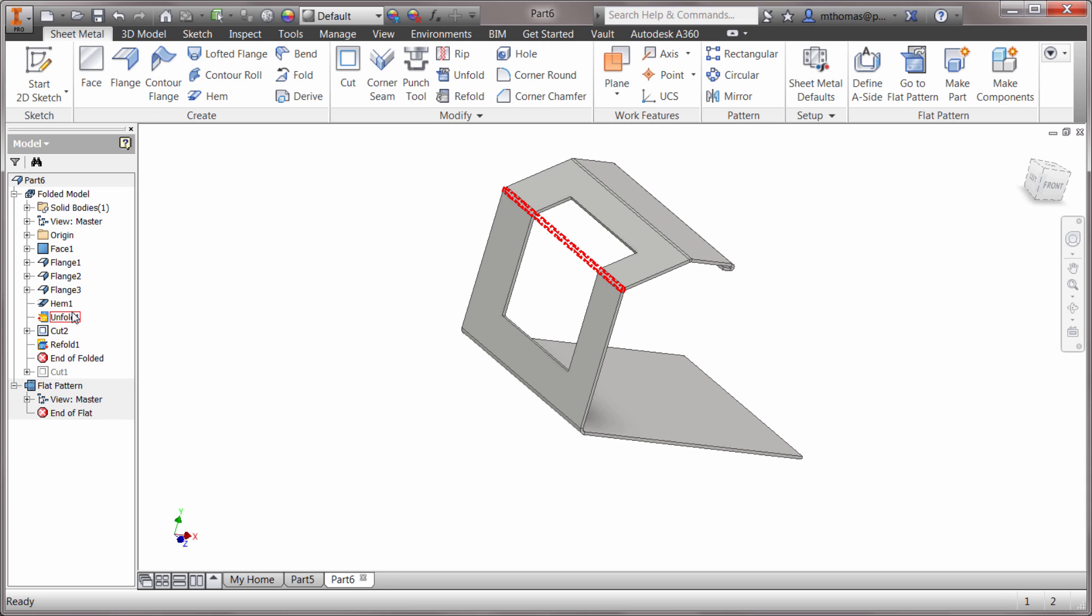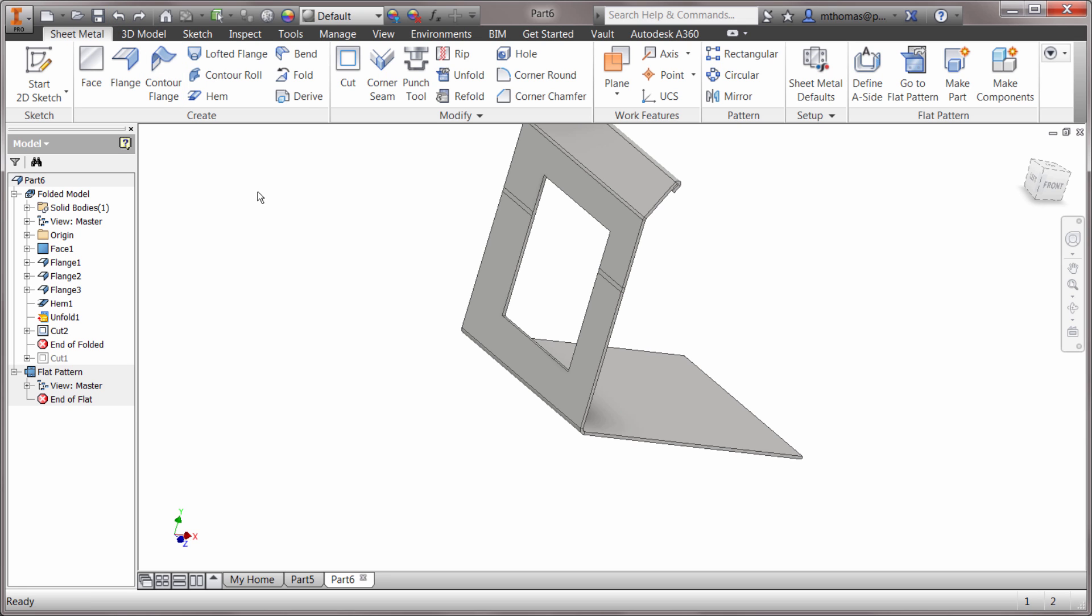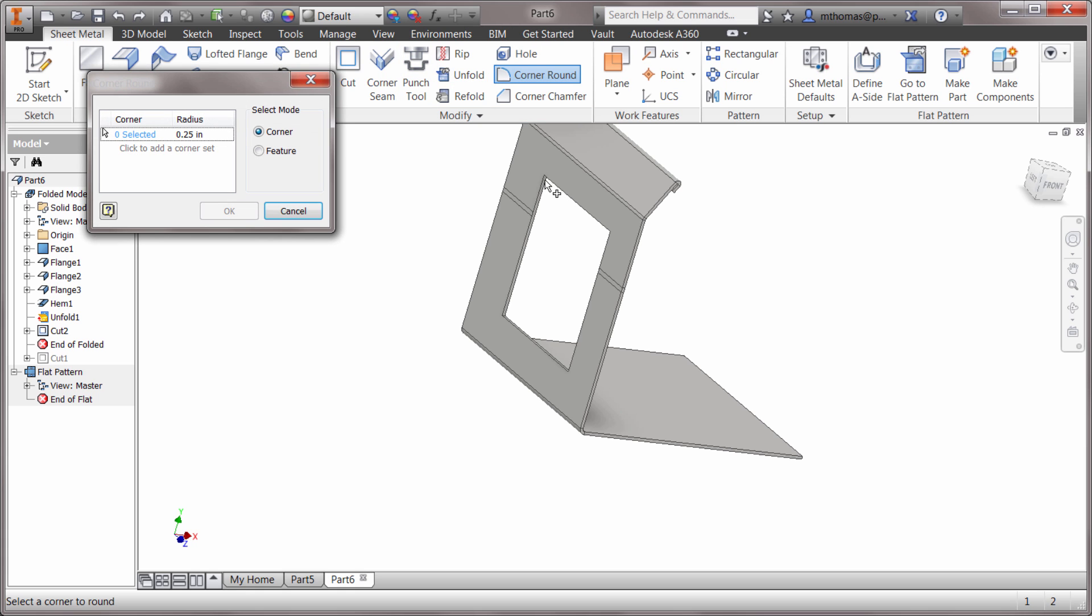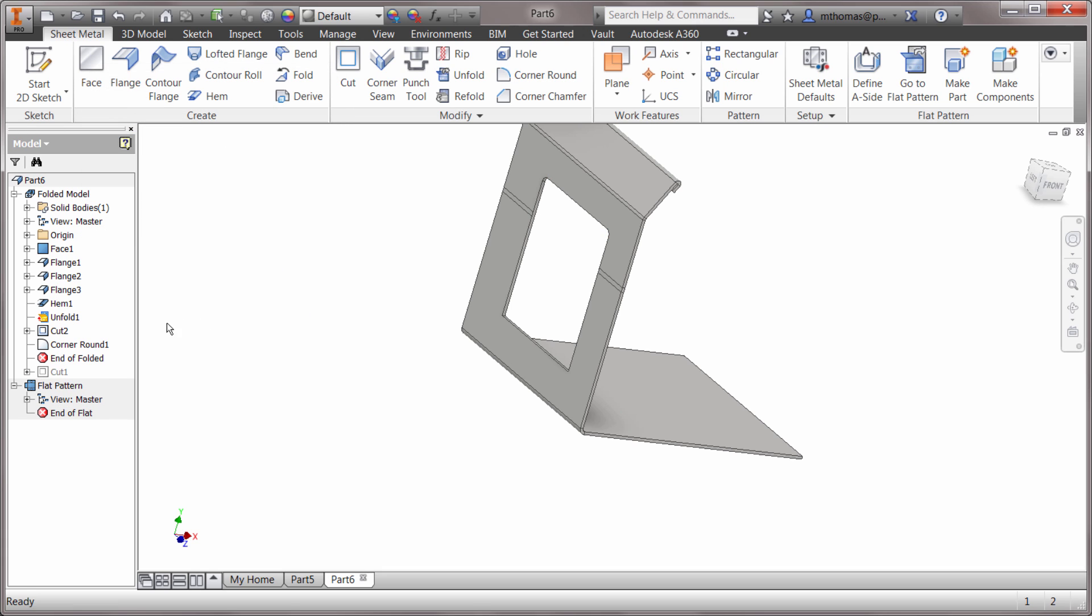Let's just undo that because there is a shortcut. I might have done multiple bends and multiple features. Maybe I came in here and decided to do some corner rounds in the corners, and I'm gonna click OK.